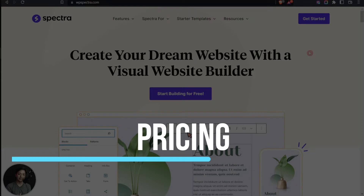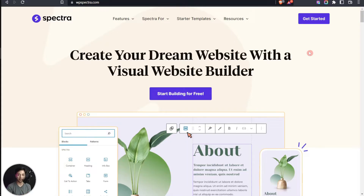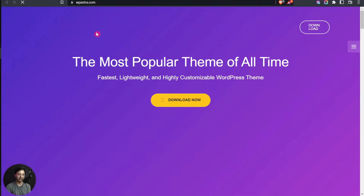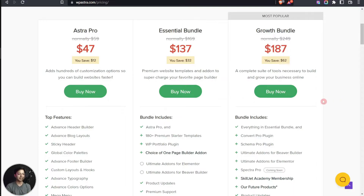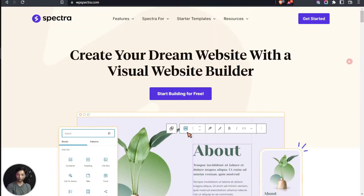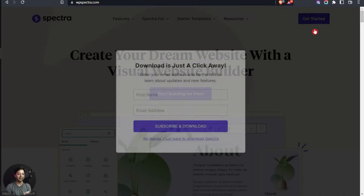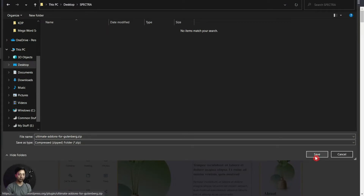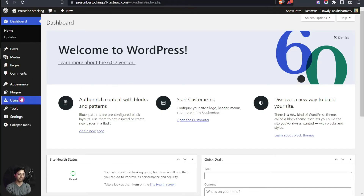The first point of our review is the pricing of this plugin. Right now there is no premium version of Spectra — it is completely free. On their website they also have Astra theme, Ultimate Addons for Elementor, Beaver Builder, and various other products. Looking at the pricing structure, we do not see any premium version of Spectra, though in the growth bundle it says 'Spectra Pro — coming soon.' Right now the full version is completely free.